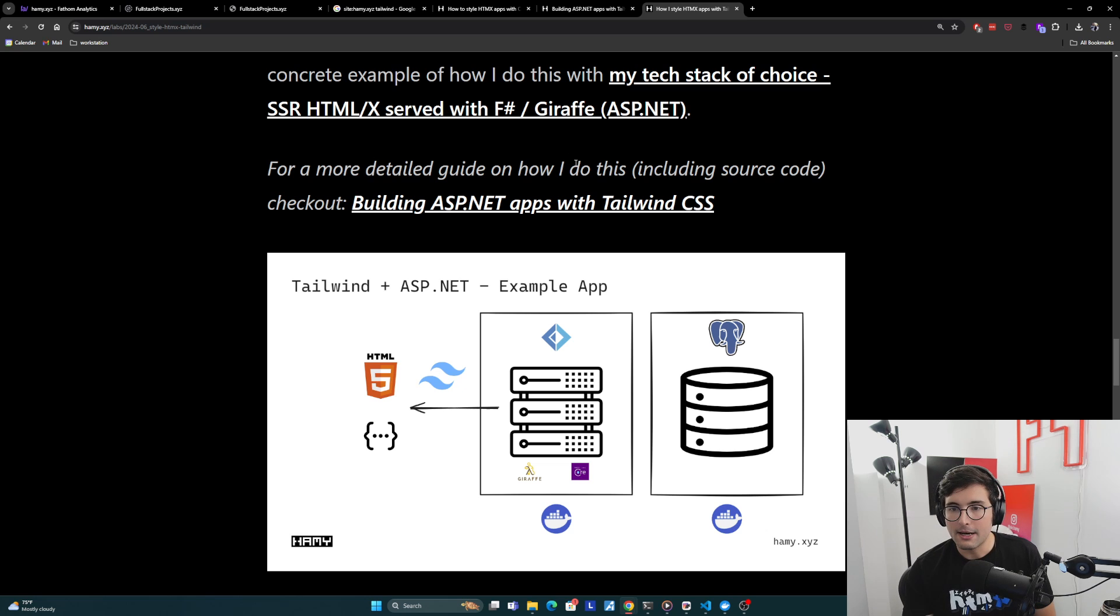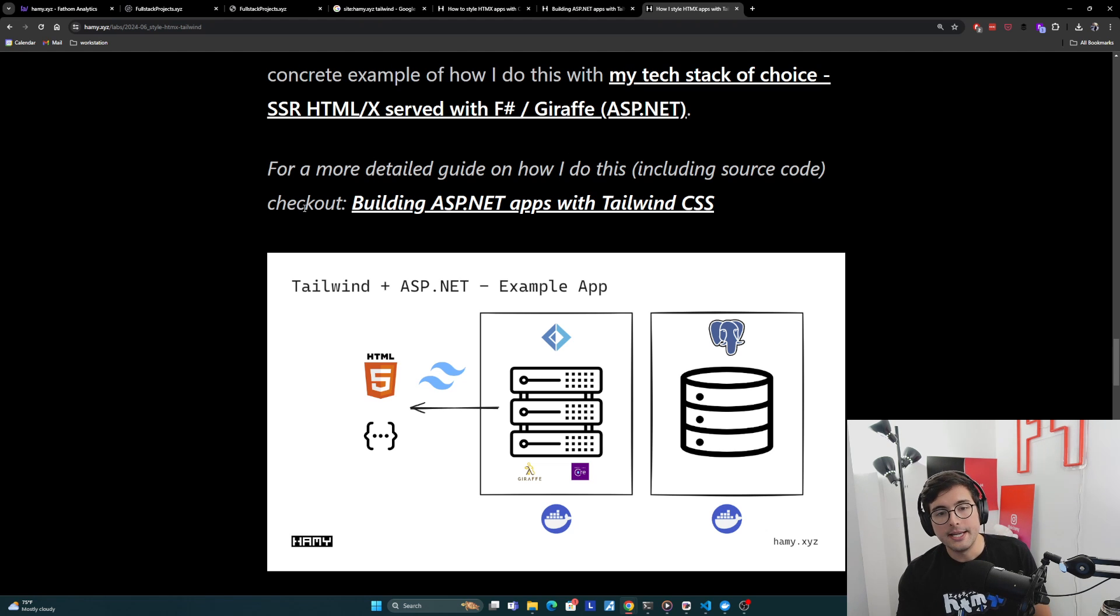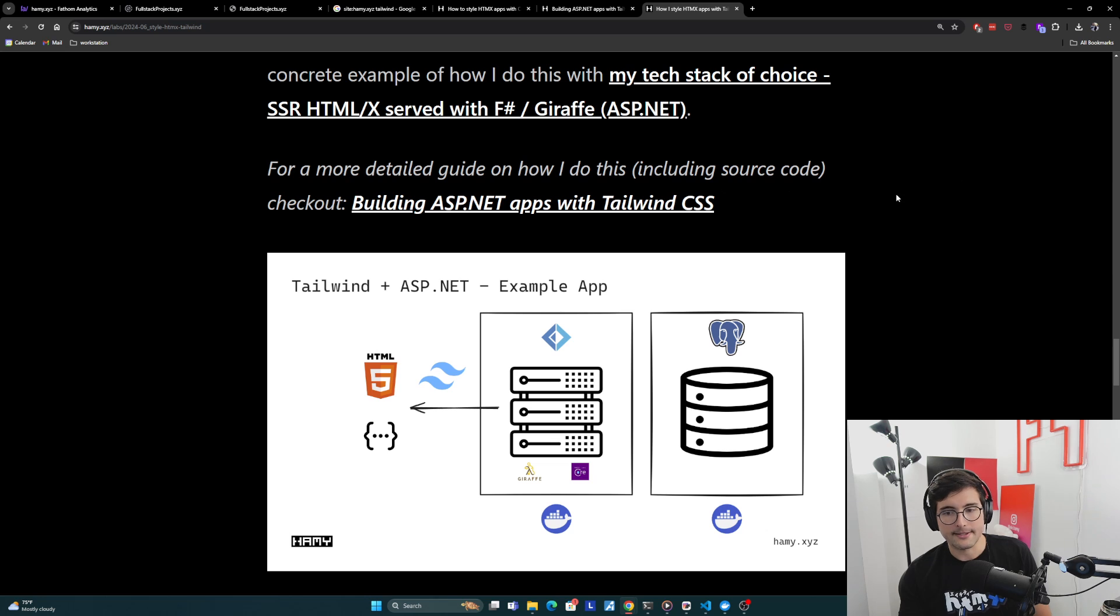Now for a more detailed guide on how I do this, including all the source code, you can check out Building ASP.NET apps with Tailwind CSS. And so here's the basic idea, right?